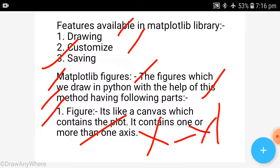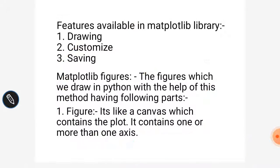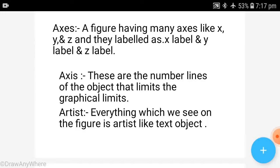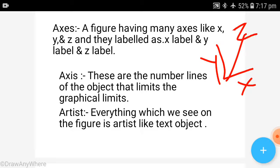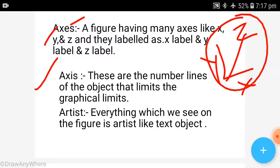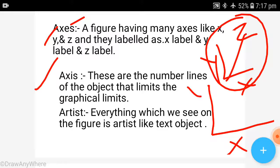If you are making 2D graphics, you will have two axes — one x-axis and one y-axis. If you are making 3D graphics, you will also have a z-axis. Now, another thing is Axes (A-X-E-S). Axis (A-X-I-S) means the number of lines of the object that limits the graphical limits — for example, the x-axis and y-axis define where your graph goes.